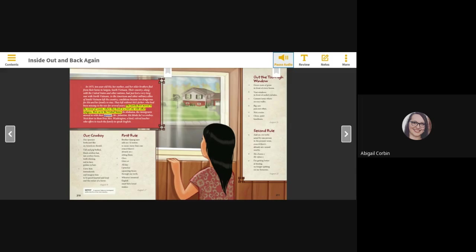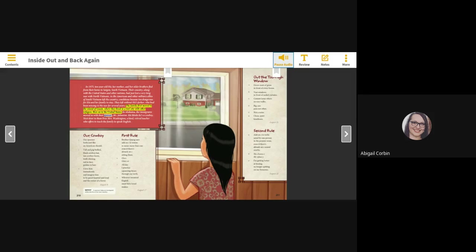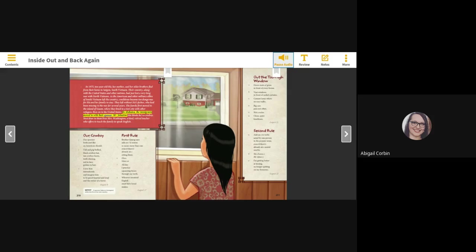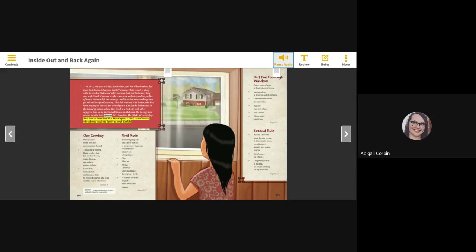The family first moved to the island of Guam, where they lived in a tent city with other refugees, then on to the United States. In Alabama, the immigrants moved in with their sponsor, Mr. Johnston. Ha thinks he's a cowboy. Next door to them lives Mrs. Washington, a kind retired teacher who offers to teach the family to speak English.